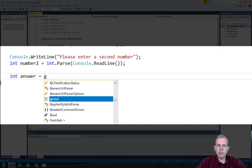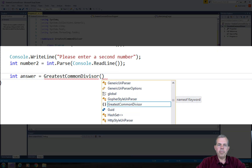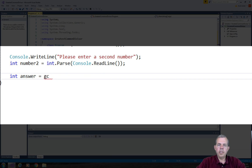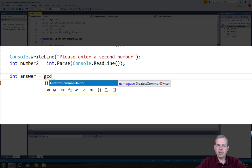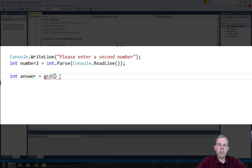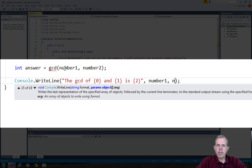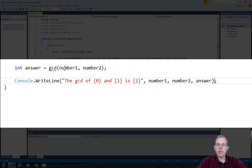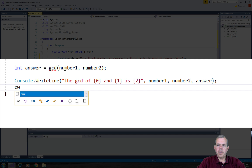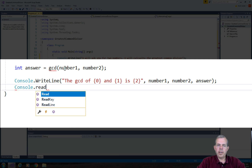Now we're going to calculate an answer. The integer answer will come from a function called gcd — be careful with the typing here. We'll pass two parameters: number1 and number2. Finally, we'll print the results with a WriteLine saying the GCD of {0} and {1} is {2}, using number1, number2, and the integer answer as placeholders. We'll finish with a ReadLine to pause.